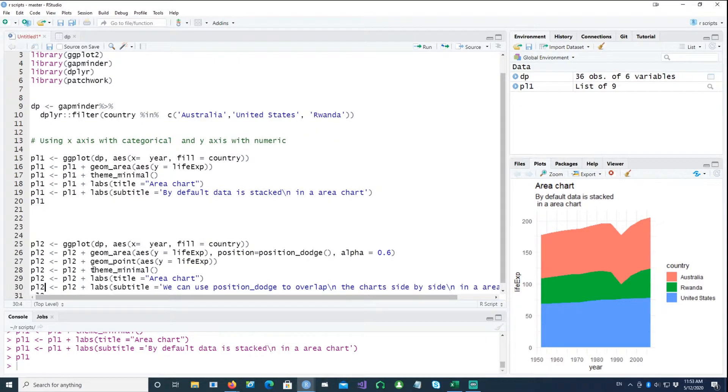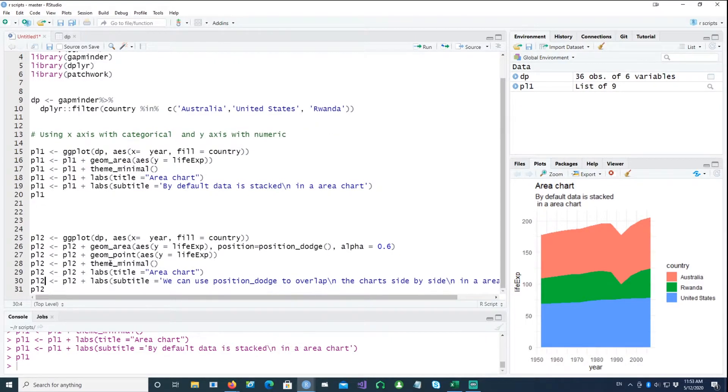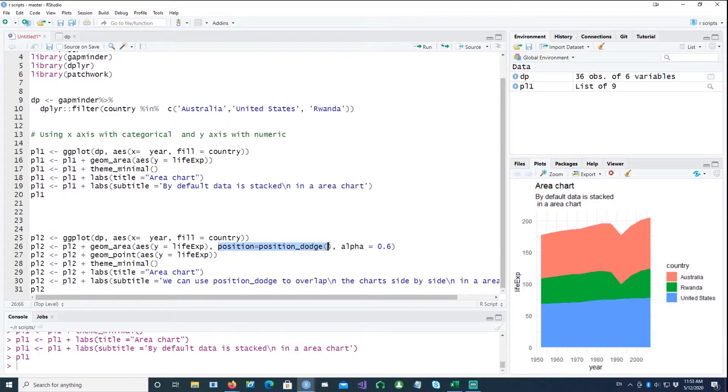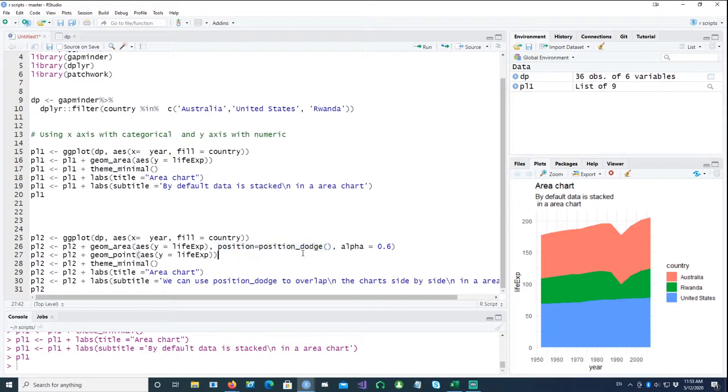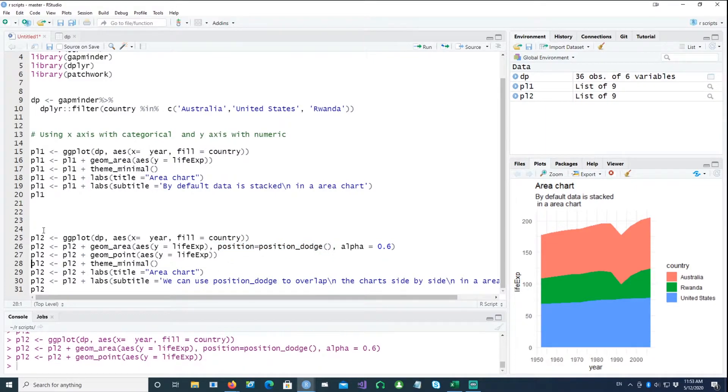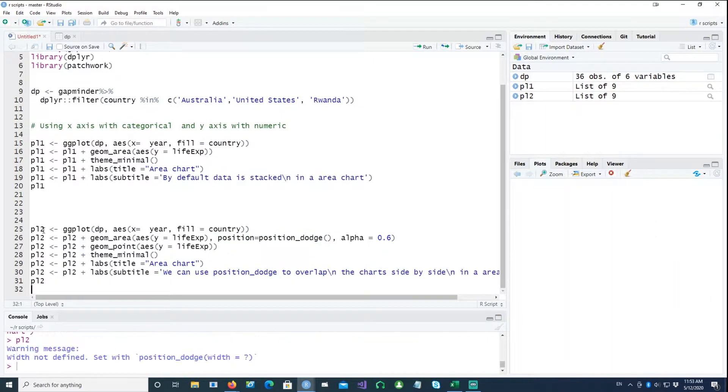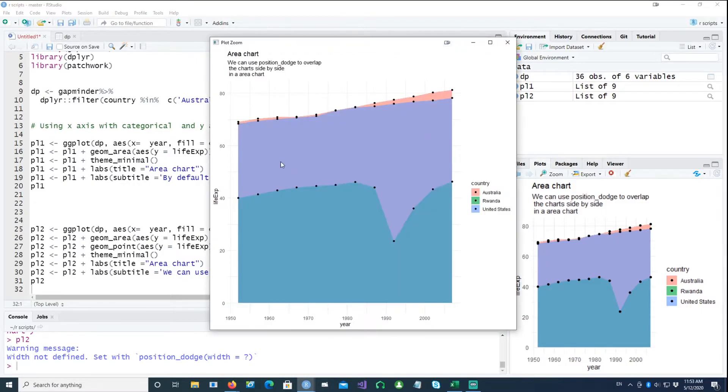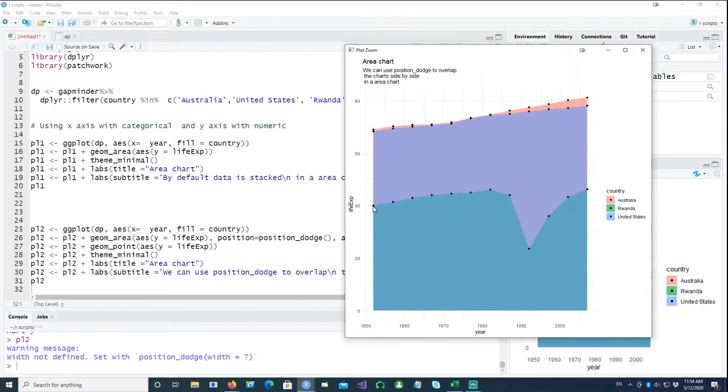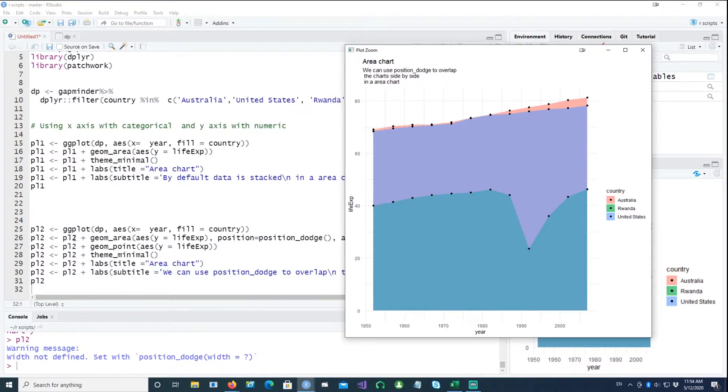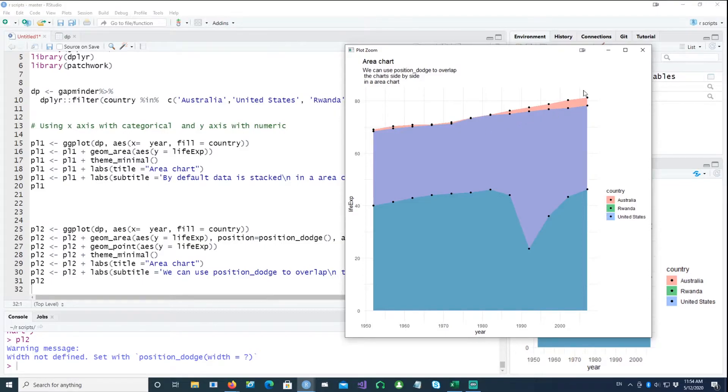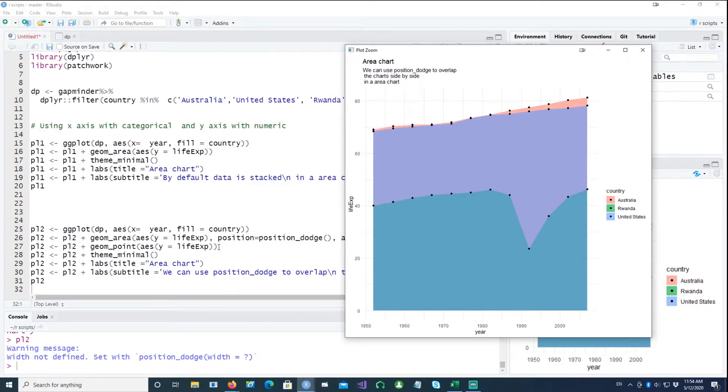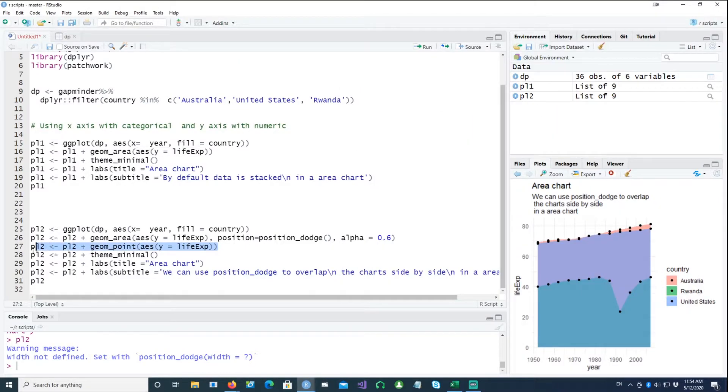So we would create another chart. In this case we would add this additional command in there, position equals position_dodge, and this is what it does for us. Notice that I've actually added the points for each observation and I've also drawn the area chart which was there anyway. You can similarly add line charts as well in there if you want it, so by simply saying geom_line.